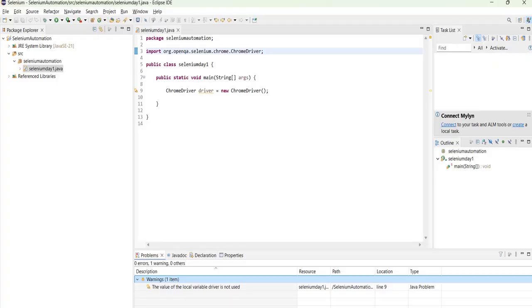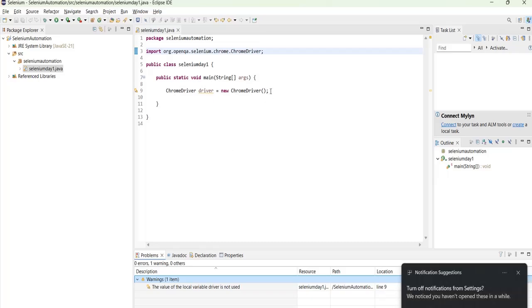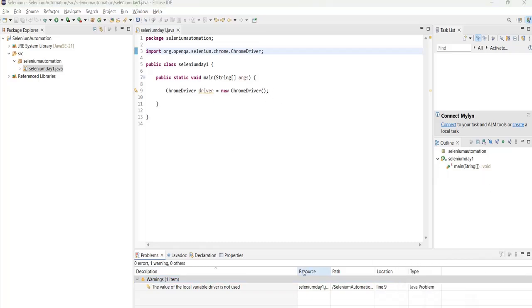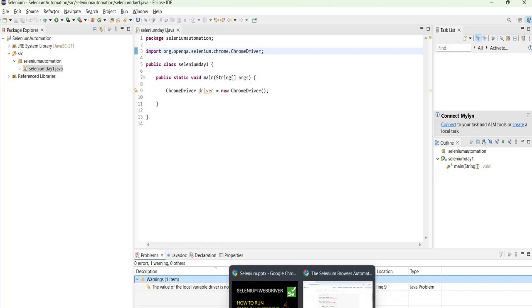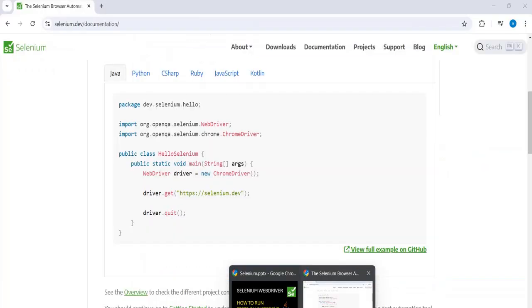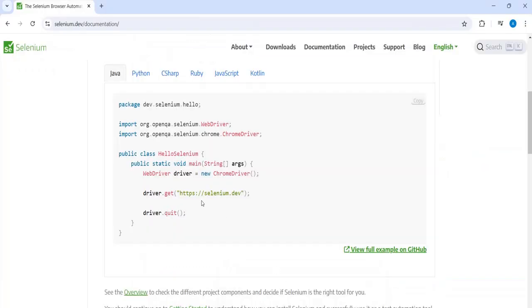So in the last video we had completed all the setup. We will write the very first test. So first make sure that you have the Selenium website handy, which is selenium.dev. Here you will get to understand a lot of things. If you want anything to be like what are the methods used, all that you can keep this website as handy. This documentation.